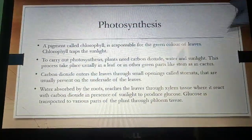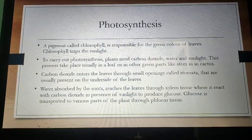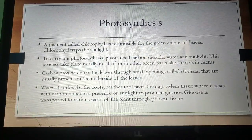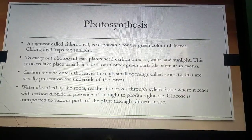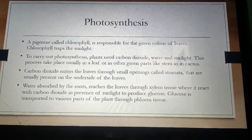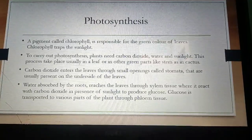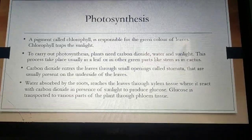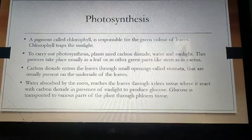In photosynthesis, a pigment called chlorophyll is responsible for the green color of leaves. Chlorophyll traps sunlight for photosynthesis and is present in the leaves. To carry out photosynthesis, plants need carbon dioxide, water and sunlight. This process takes place usually in a leaf or in other green parts like the stem, as in cactus. Green leaves are called the kitchen of the plant. In cactus, found in deserts, leaves are converted into spines due to adaptation, and photosynthesis takes place in the green stem.